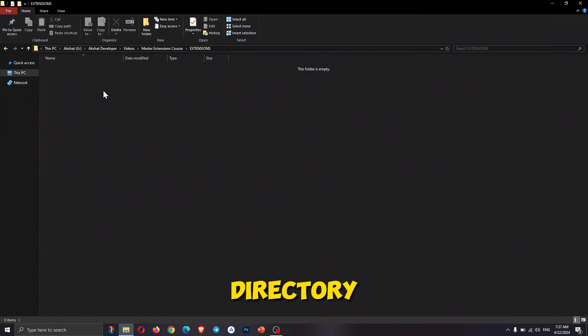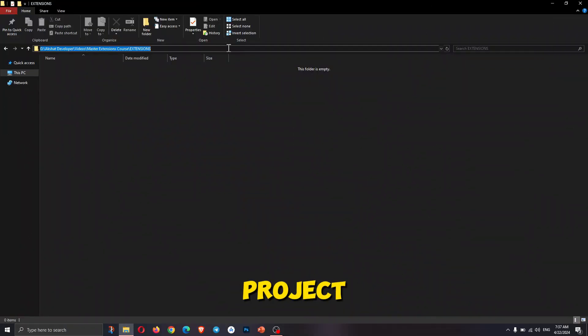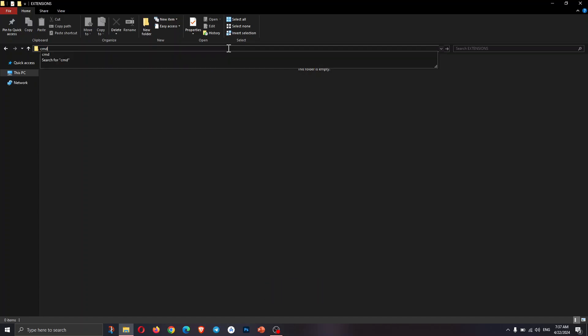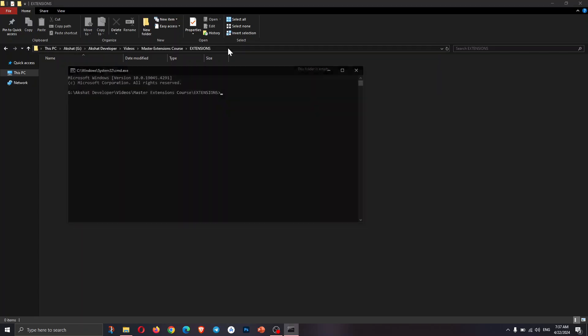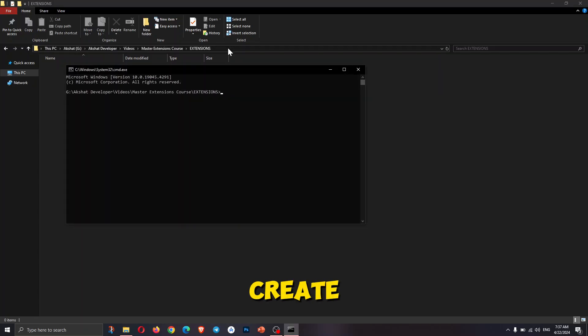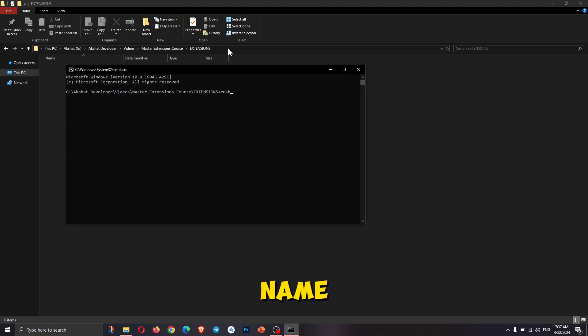Open the directory where you want your Rush extension project to be and type CMD in the top bar. After it is opened, type Rush, space, create, space, and your extension name.